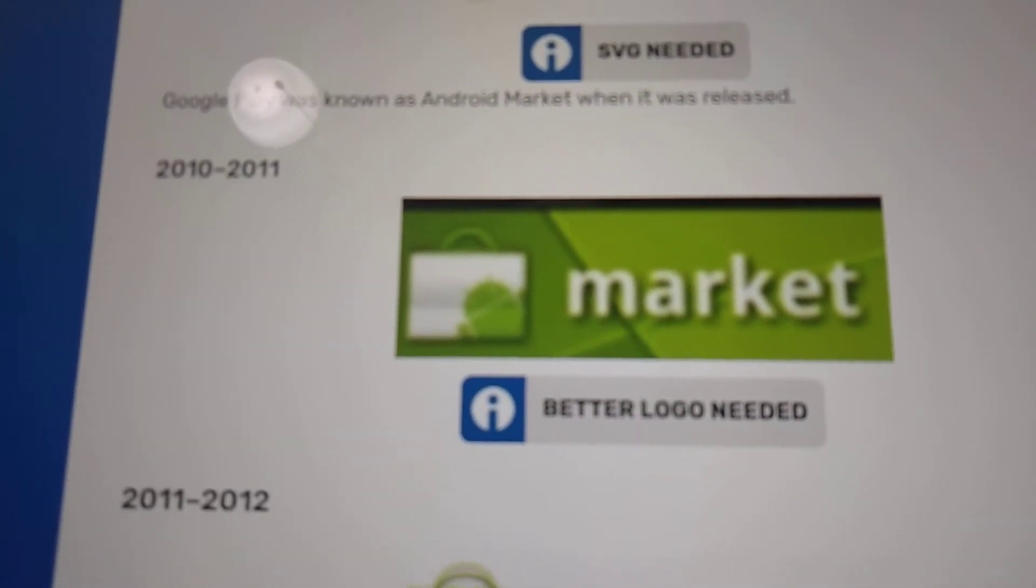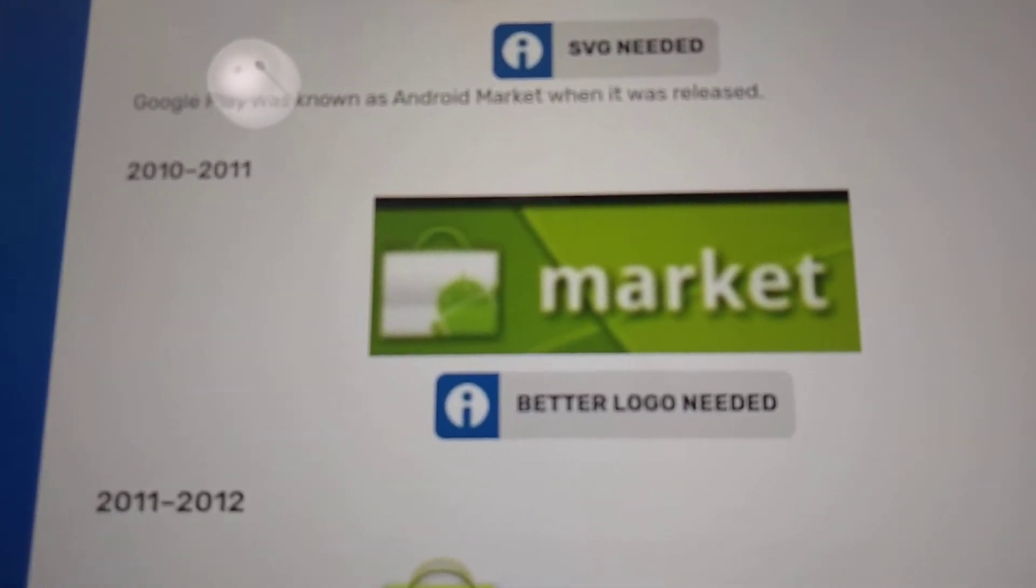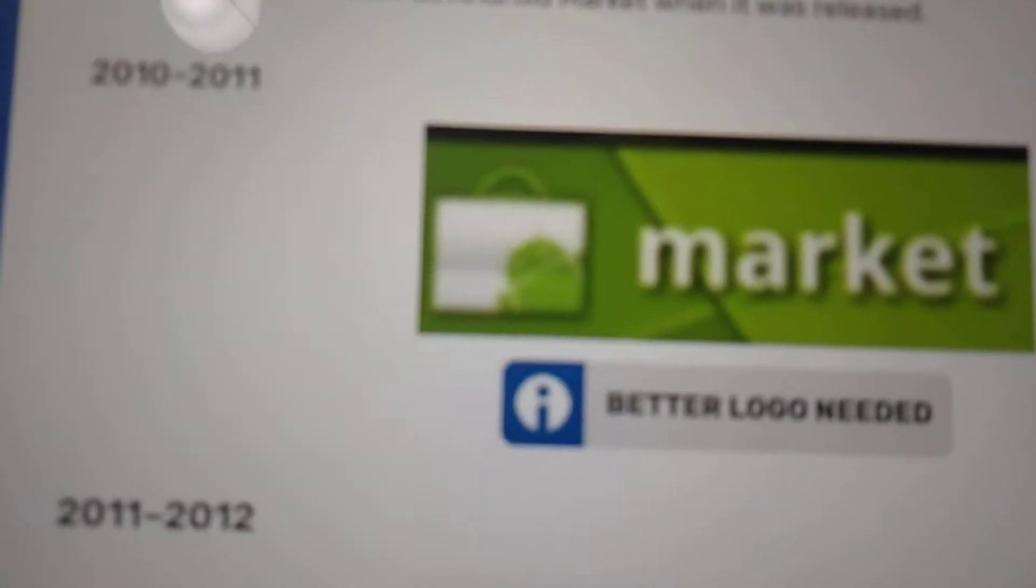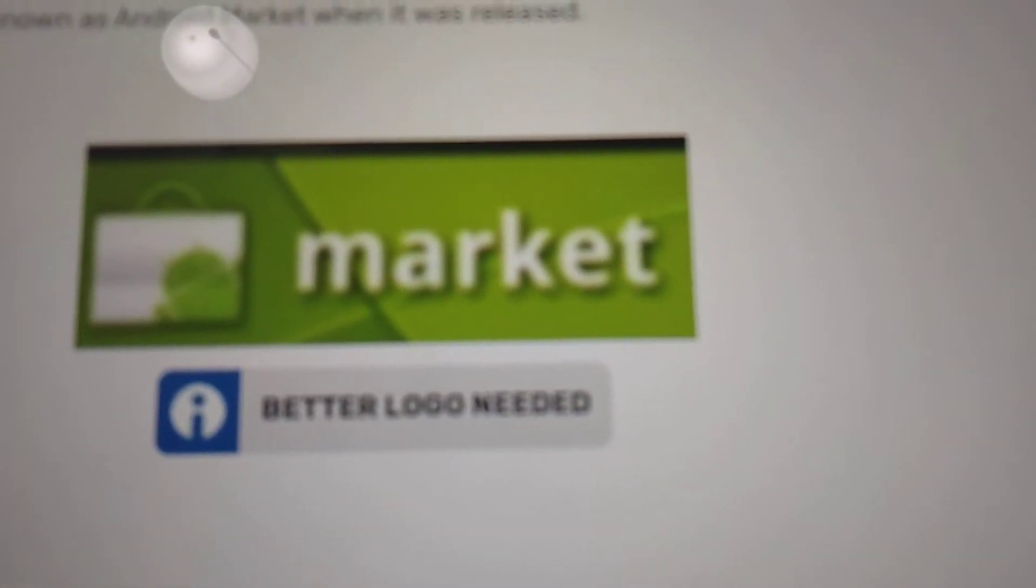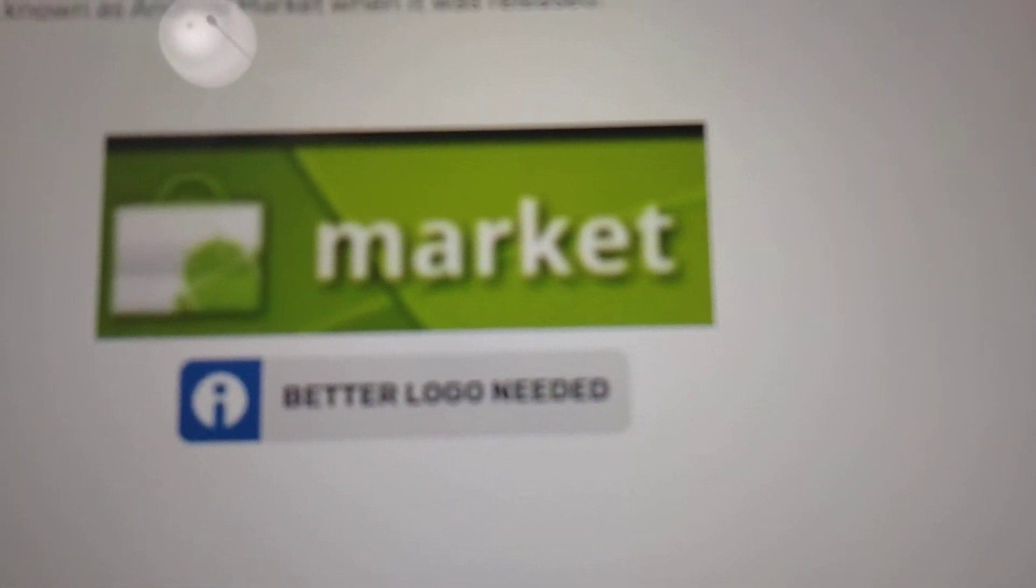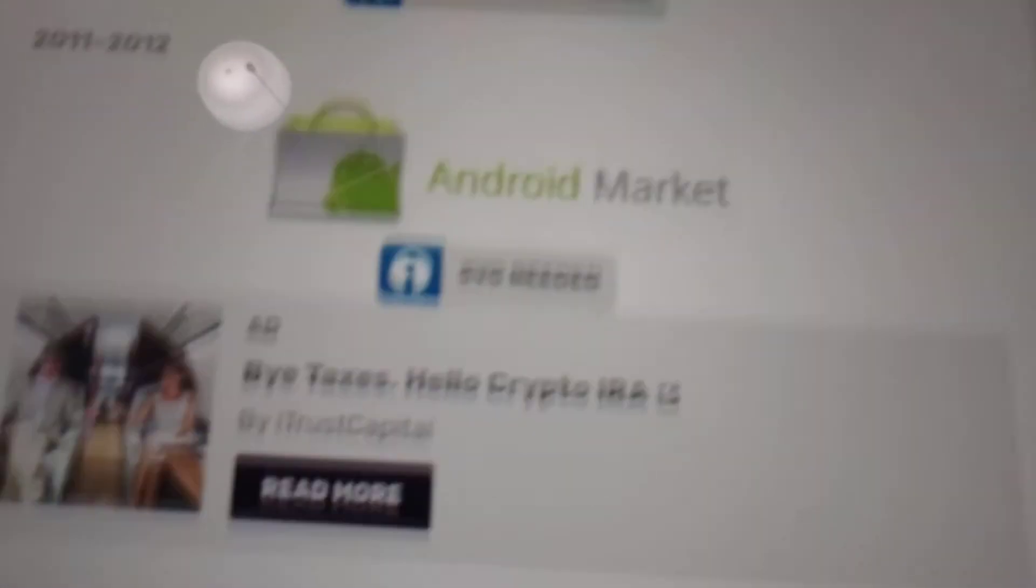2010 to 2011. This was only used for a year. We have the paperback again and the font has changed. And we just have the word Market in a green background.